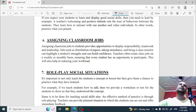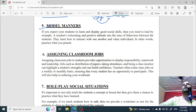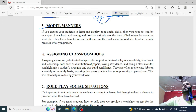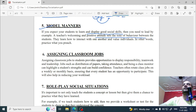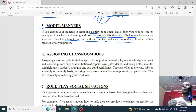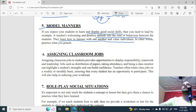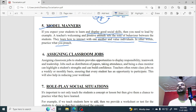The fifth point is model manner. If you expect students to learn and display good social skills, you need to lead by example. A teacher's welcoming and positive attitude sets the tone of behavior among students — they learn how to interact with one another and value individuals. In short, practice what you preach.